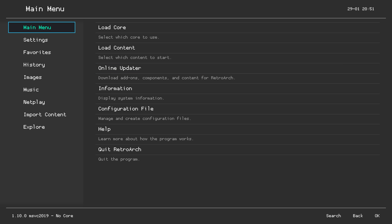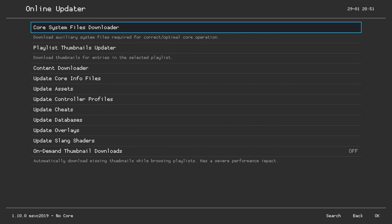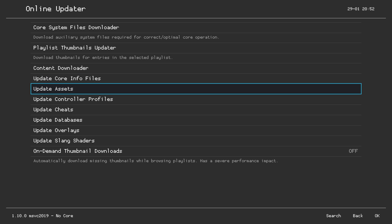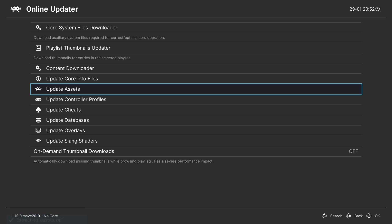Look for the Online Updater option and click A to open it. Here we'll be downloading and installing the RetroArch asset files. First, go to 'Update Core Info Files' and click A — it will take a couple seconds and you'll see information in the bottom left. Then come down one to 'Update Assets' and click A.